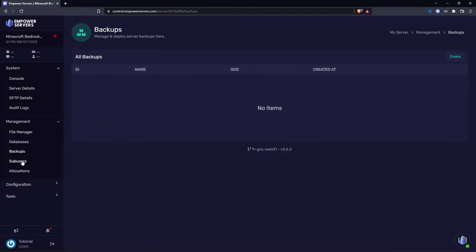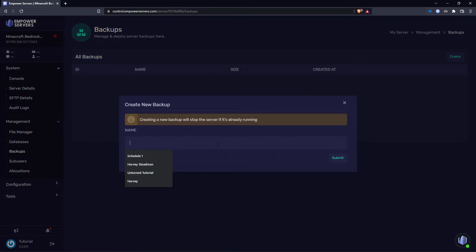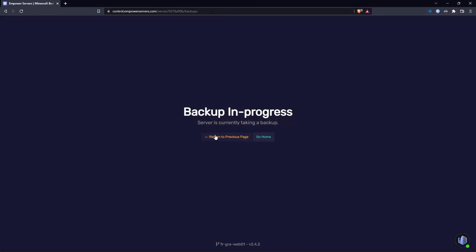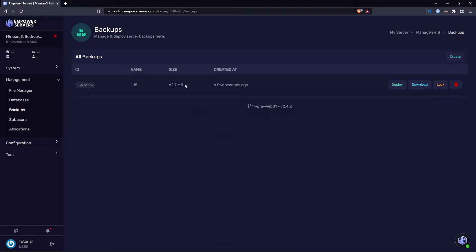Just head to management backups, press create, name the backup whatever you want. I'm going to name it 1.18 and then just press submit. This is going to take about two to three minutes and there you go. As you can see, I've created a backup.